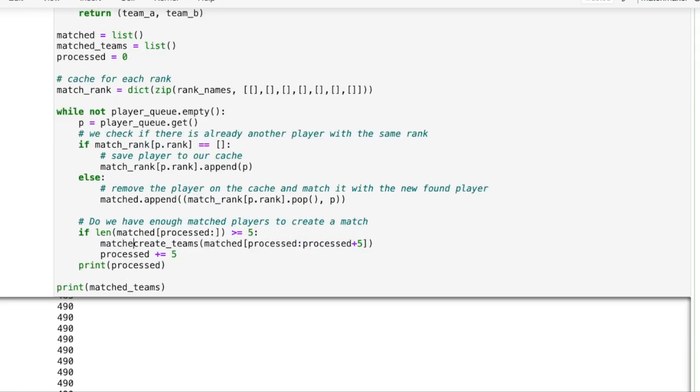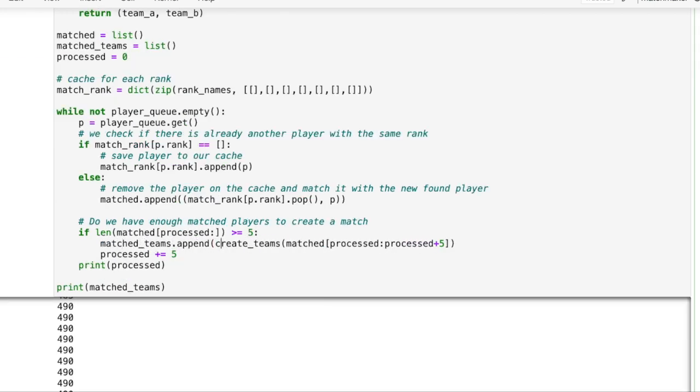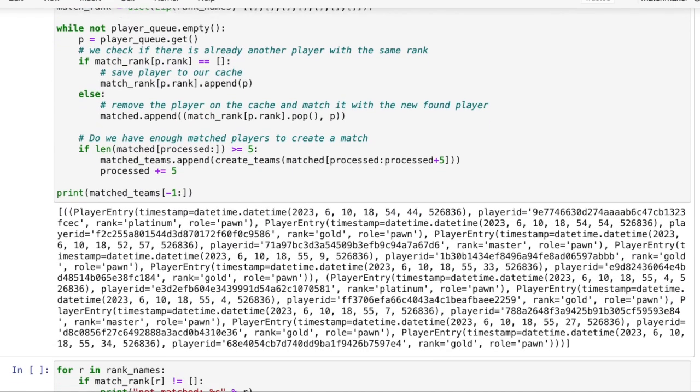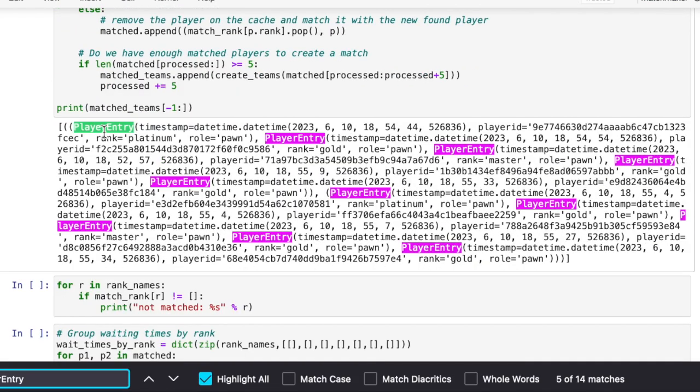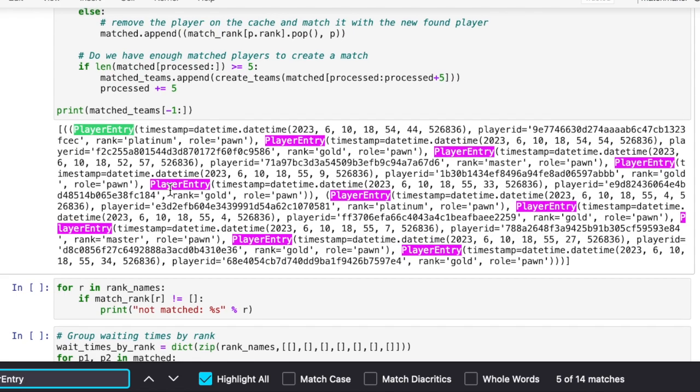Now we can store the output of the create teams function into our matched team variable. Let's see how the team matching looks like. We can observe that both teams have the same ranks. If team A has a platinum player then team B will also have one platinum player.